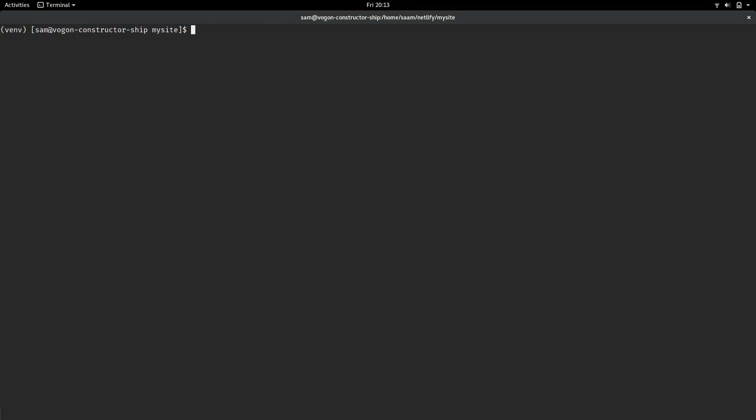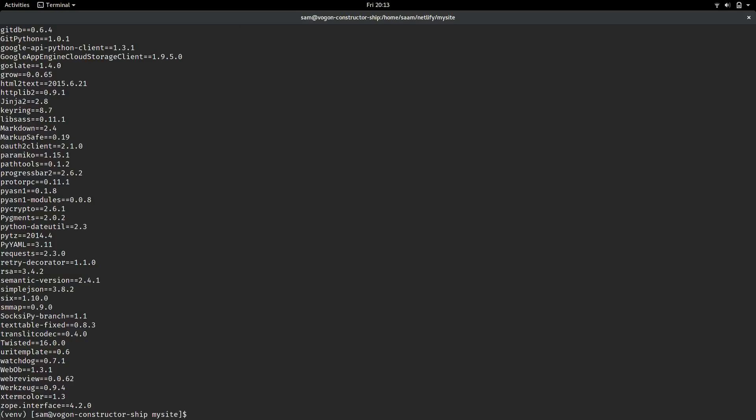Before our site is ready to be built by Netlify, we need to give it all of the requirements. So we can use pip freeze. If you do pip freeze into your terminal, you see that it prints out all of the requirements that are installed. Just save that into a file, by using pip freeze, then a greater than sign, and then requirements.txt.